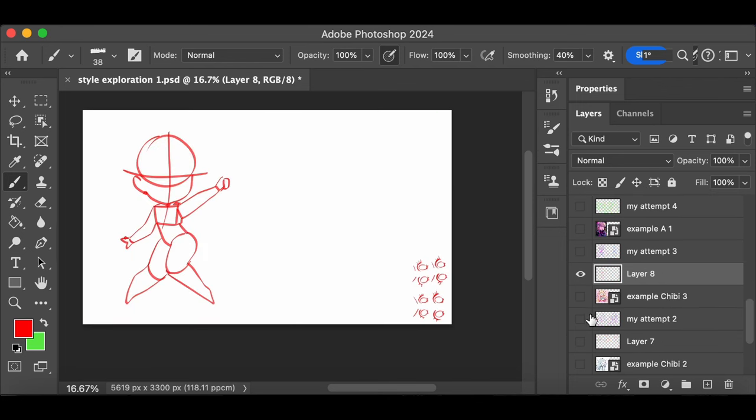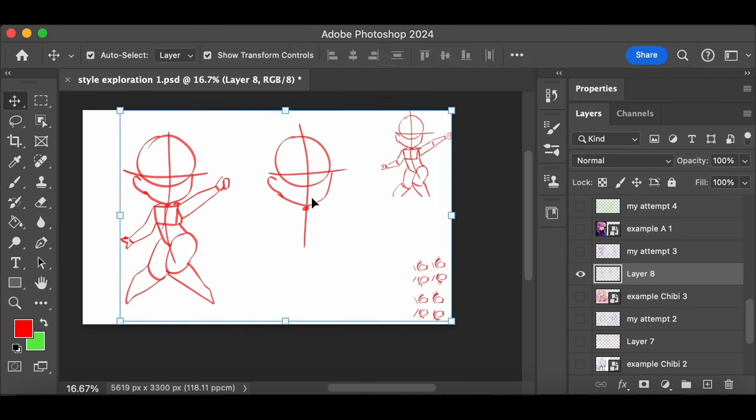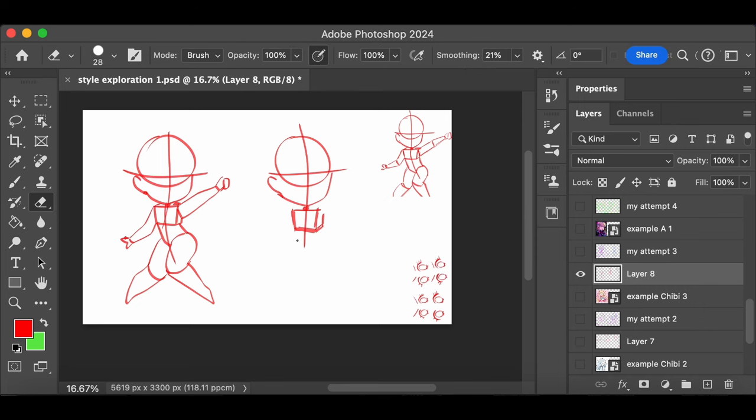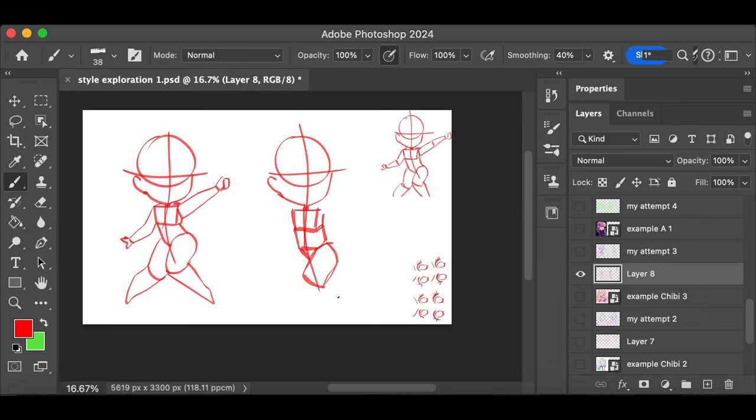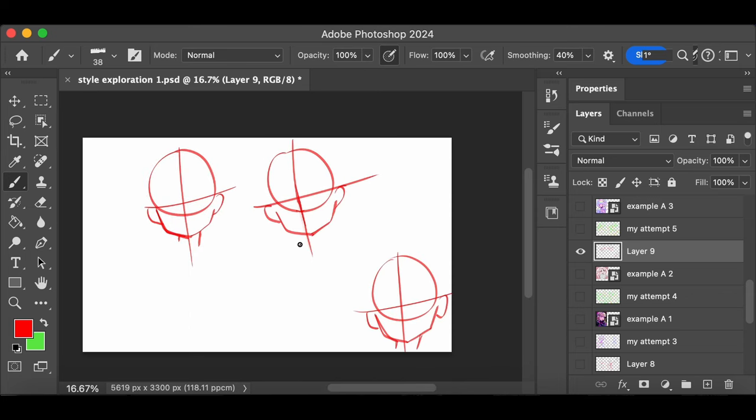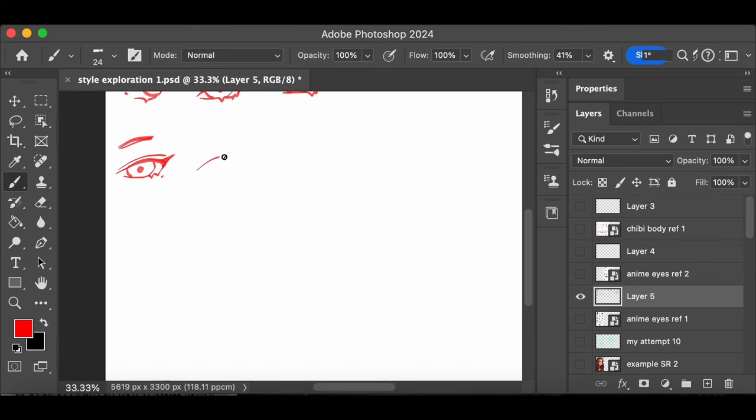Once I had determined which styles I wanted to continue forward with, I chose to go back to those drawings I was using and practice some of the elements that I liked the most once again. For chibi this meant the bodies, while for anime this meant the jawlines, and of course the eyes were important for both of those. And then once I felt I had done that a fair bit, I got some eye reference sheets from Pinterest and did the same exercise, tracing and then recreating.